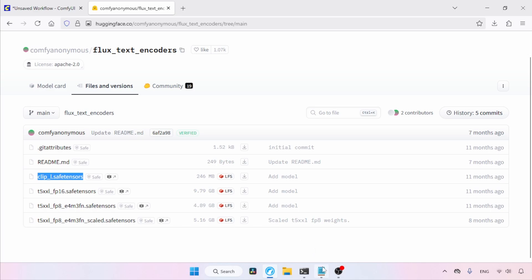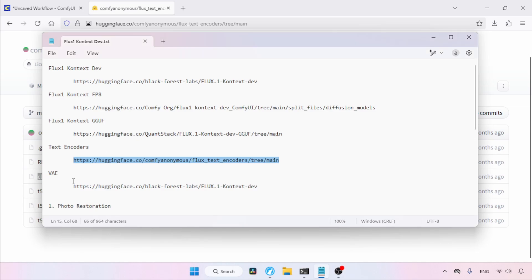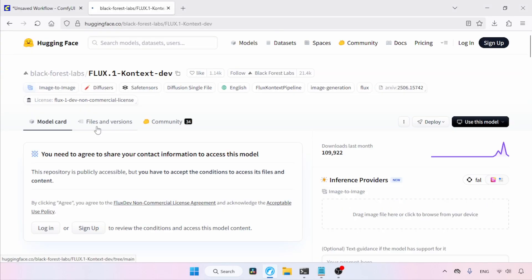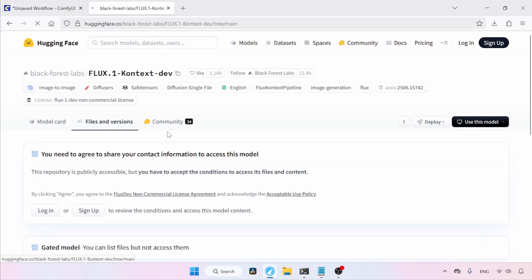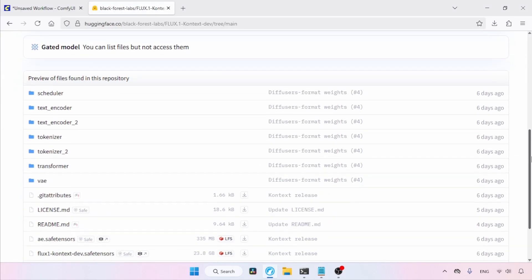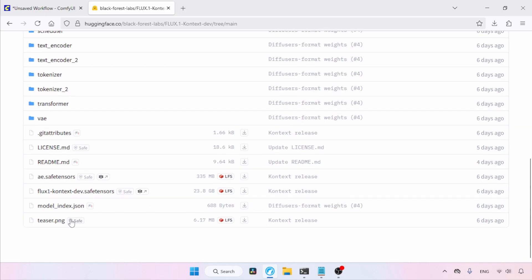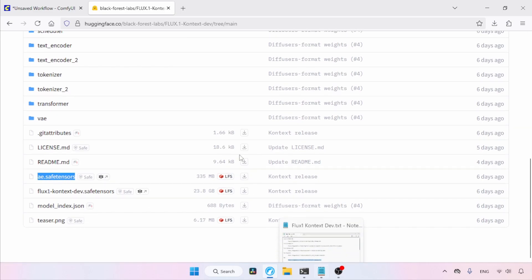Next, we need to download the VAE file. If you're already using Flux models, you might have this VAE file and can use that one. If you don't have it, let's open this link in our browser. Go to Files and Versions, then scroll down and look for ae.safetensors. Use the download button to download it.